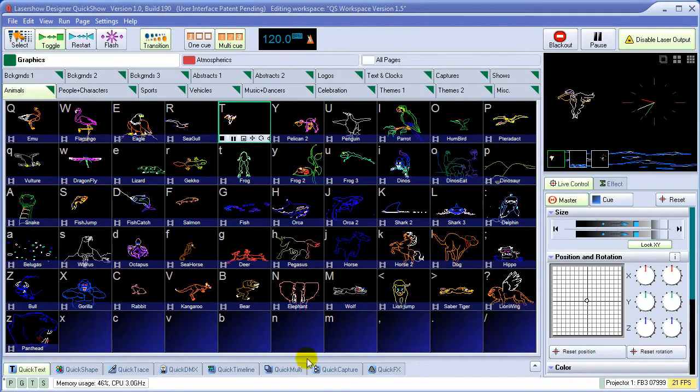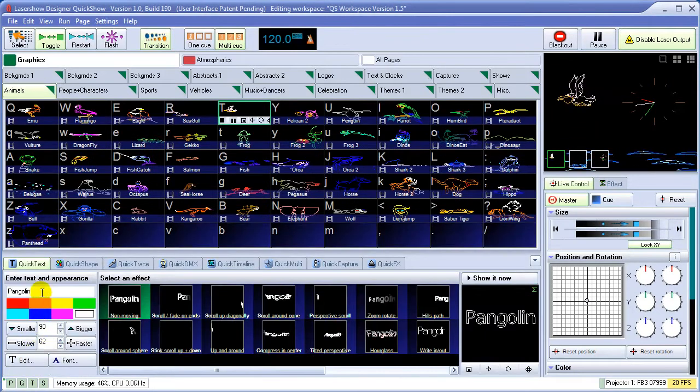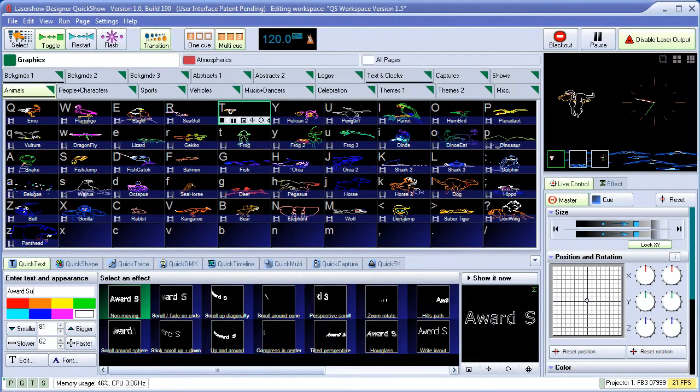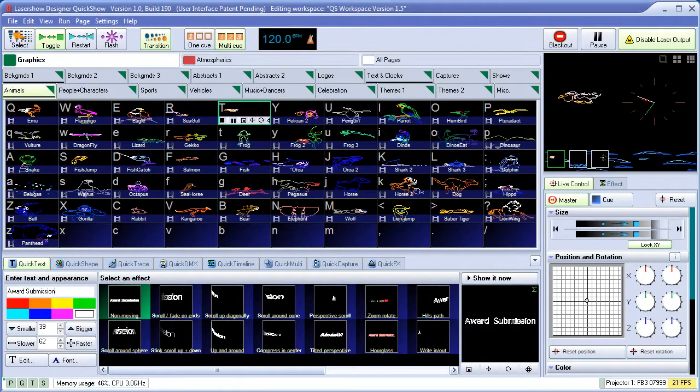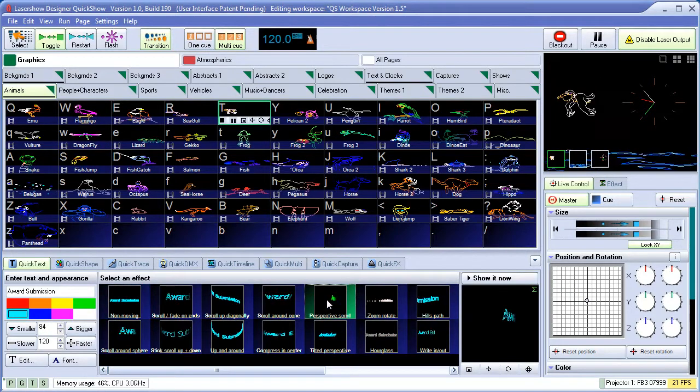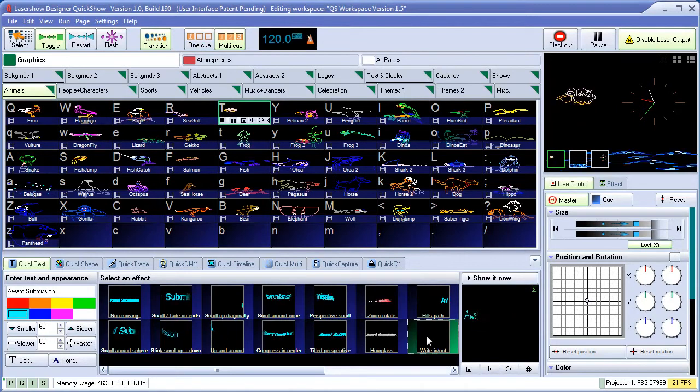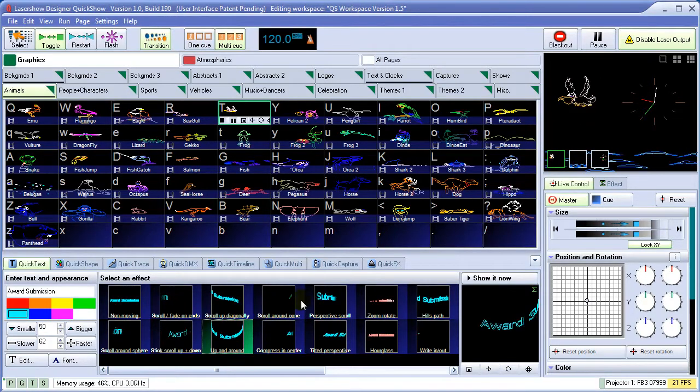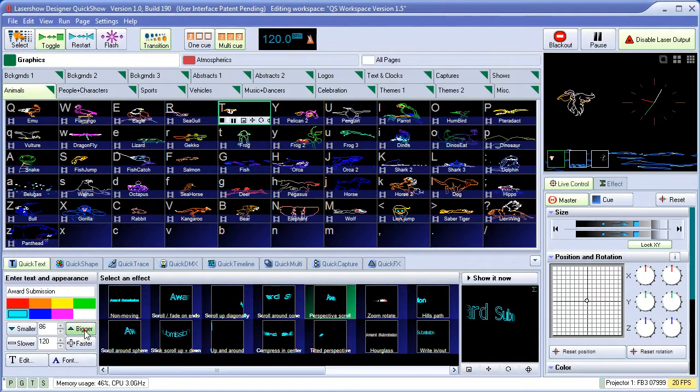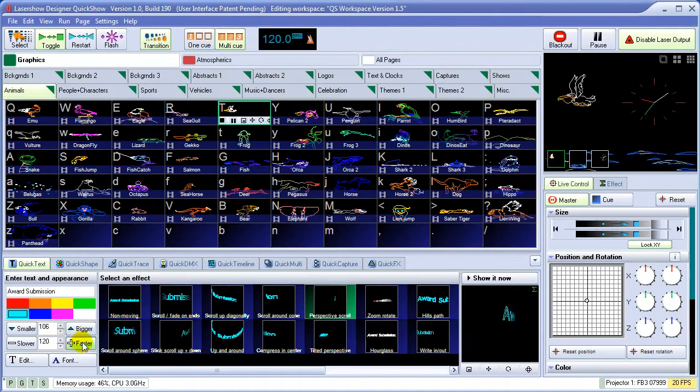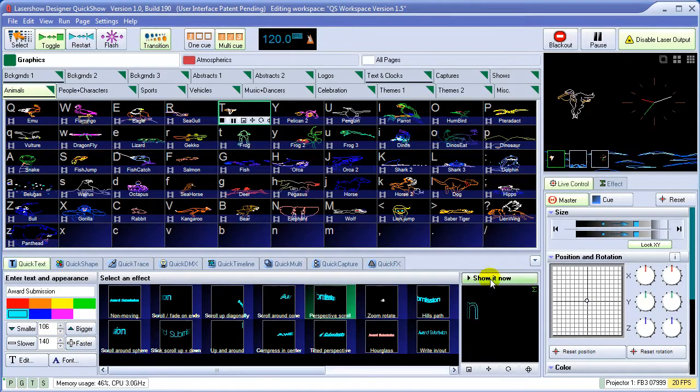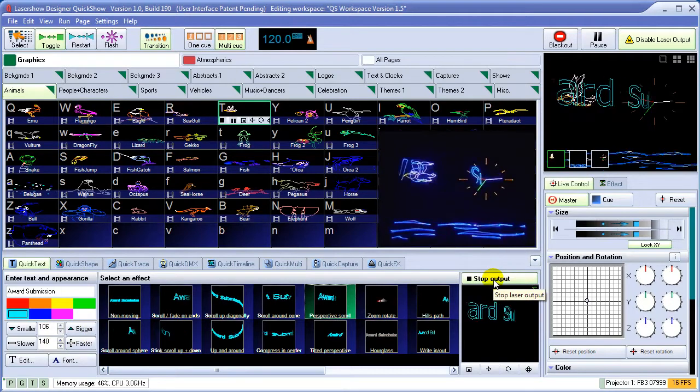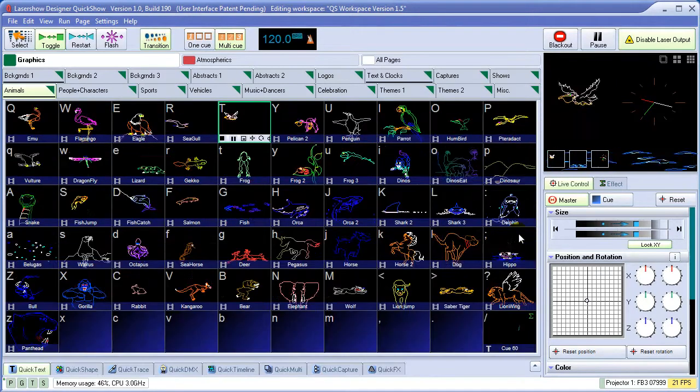With this laser show still going on, let's create some new cues and add some to the workspace. We'll start with QuickText. Simply type in some text, choose a color, and pick from one of the many text effects. Once we get it looking the way we want, we can either show it now, or drag and drop it to a cue for use later in the workspace.